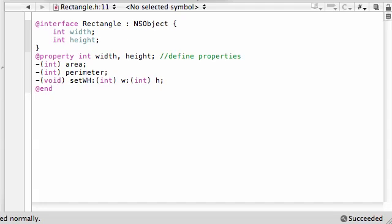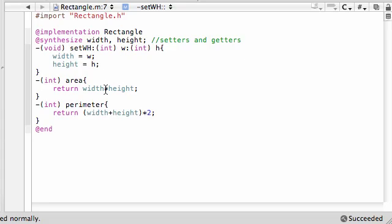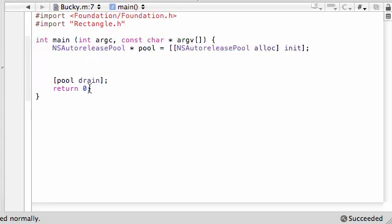A quick recap from last time. We went ahead and we built an interface. We went ahead and we built an implementation for this class rectangle. Now it's time to begin adding some stuff in the main method.